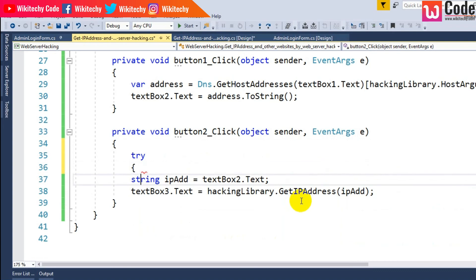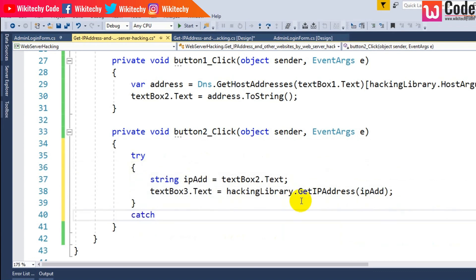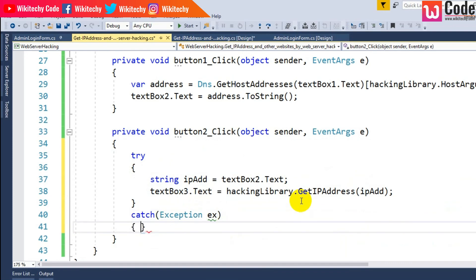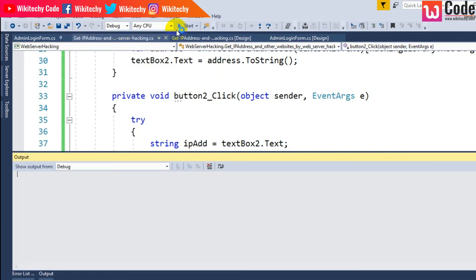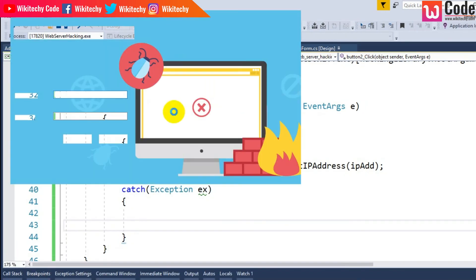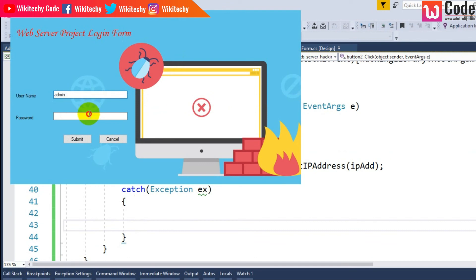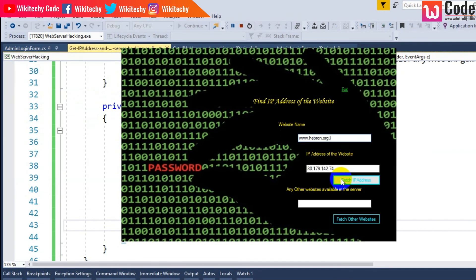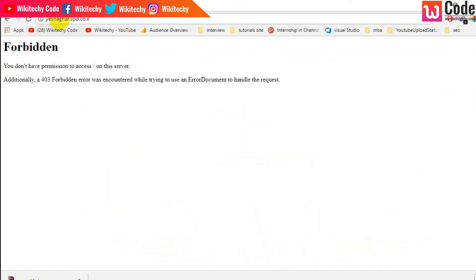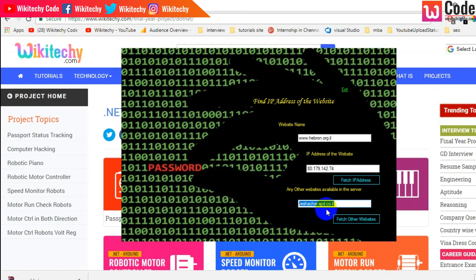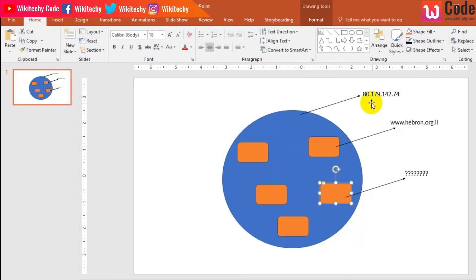I'll put a try-catch exception here — if there's any exception it will be caught. The project is ready. The second module is ready. I submit the admin login, enter the IP address — looks good. This shows another website which is available in that server. This is how you are able to identify other websites available on that particular server.